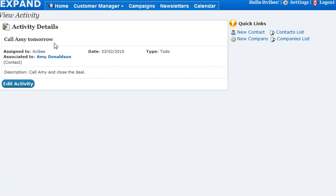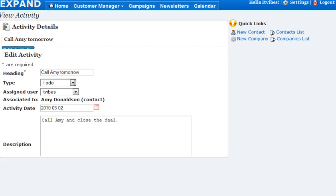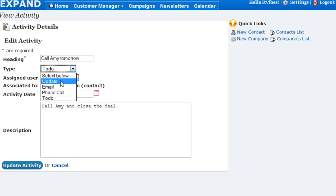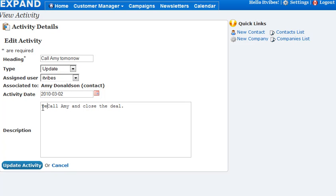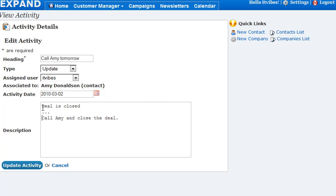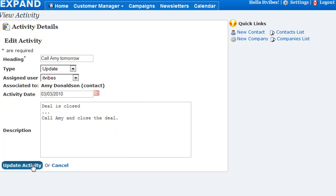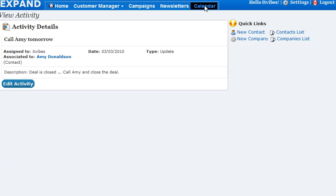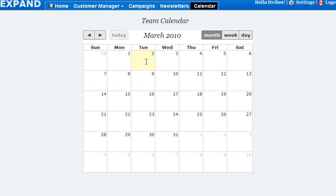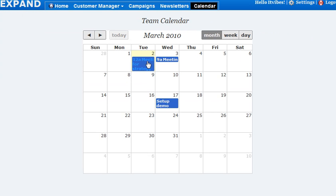If you're done with the to-do — for example, you called Amy as it says — and you close the deal, you can edit the activity and change that to an update. Say that the deal is closed, add a separator, and note that the deal activity was closed on the 3rd. Click update activity, and this will update the activity. When you go back into your calendar, that particular item is removed from that date, so you no longer see that to-do activity.